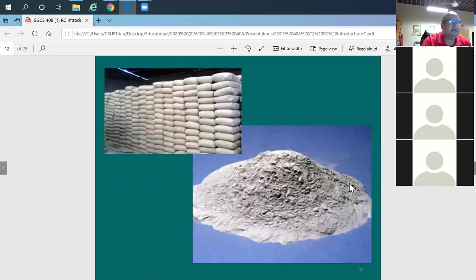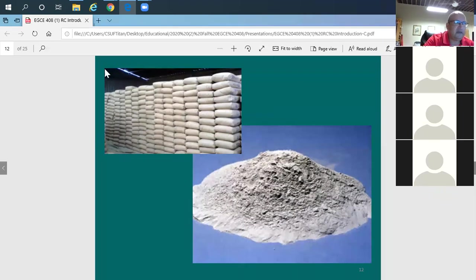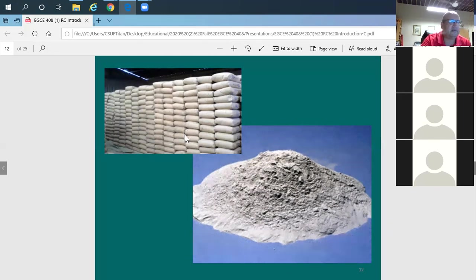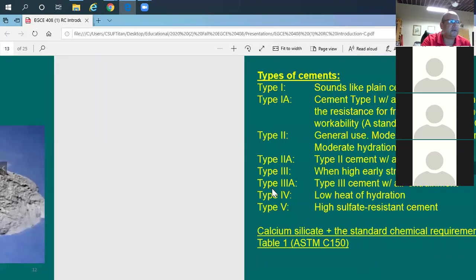Portland cement comes in bags for small patches, like what you'd see at Home Depot, but for suppliers and concrete producers it arrives in trucks. It's stored in silos at the batch plant.